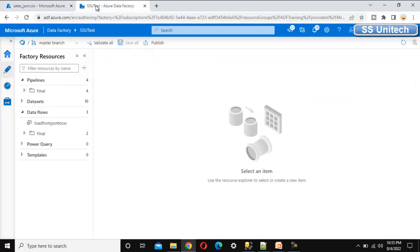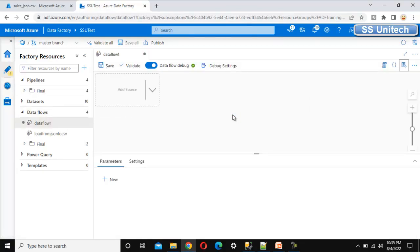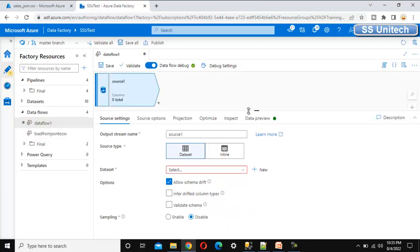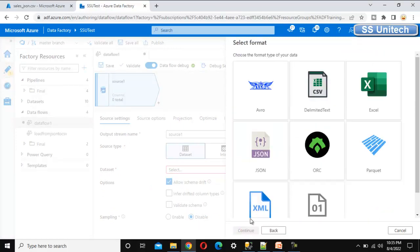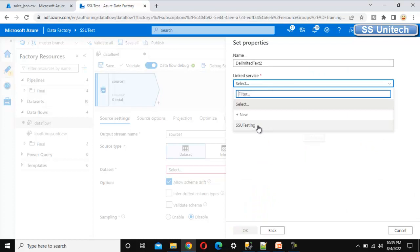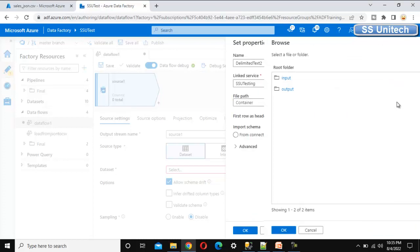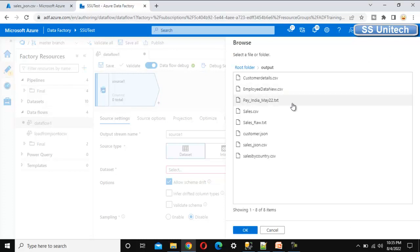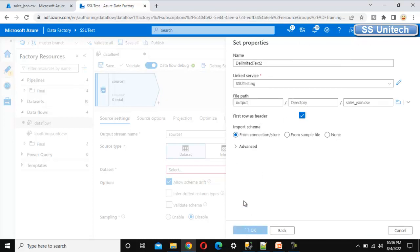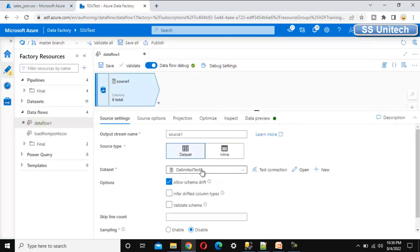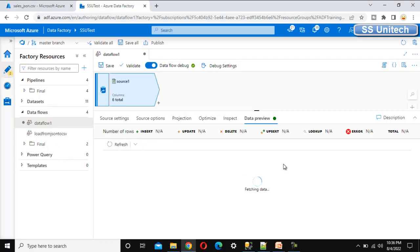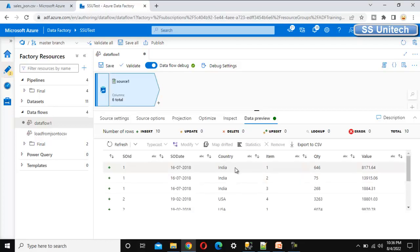Let me go into Azure Data Factory and add a new data flow. Our source file is at Azure Blob Storage, so let me create a new dataset. Click on Azure Blob Storage, click Continue, select Delimited Text, click Continue, and select the linked service we already created. Browse to the output folder and select the sales_json.csv file — the file we created in the last video. Set first row as header to true, click OK. This creates a new dataset with delimited text. Let me do a data preview.